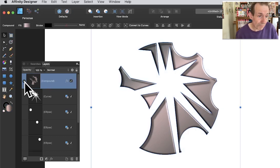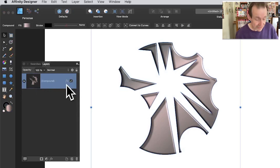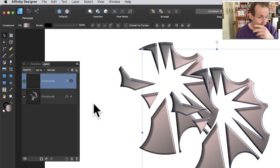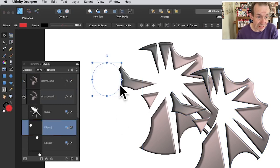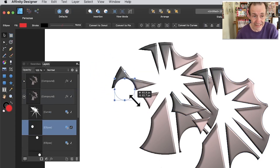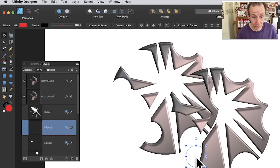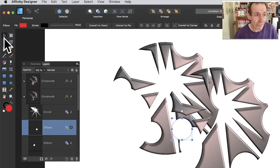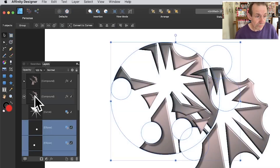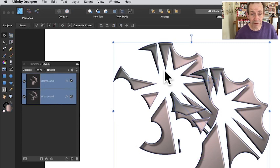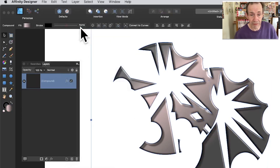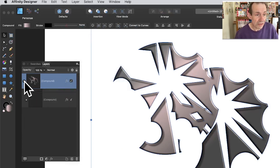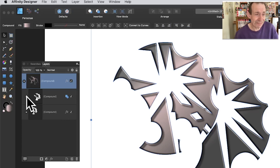You can also hold Alt/Option to duplicate the entire compound, creating a compound and another compound — independent, not linked. You can still move one, change settings on it, and add additional shapes to it. Select all of the compounds via the Layers panel, then go to Layer and 'Create Compound' again. This nests them all into one single compound — a compound of compounds.